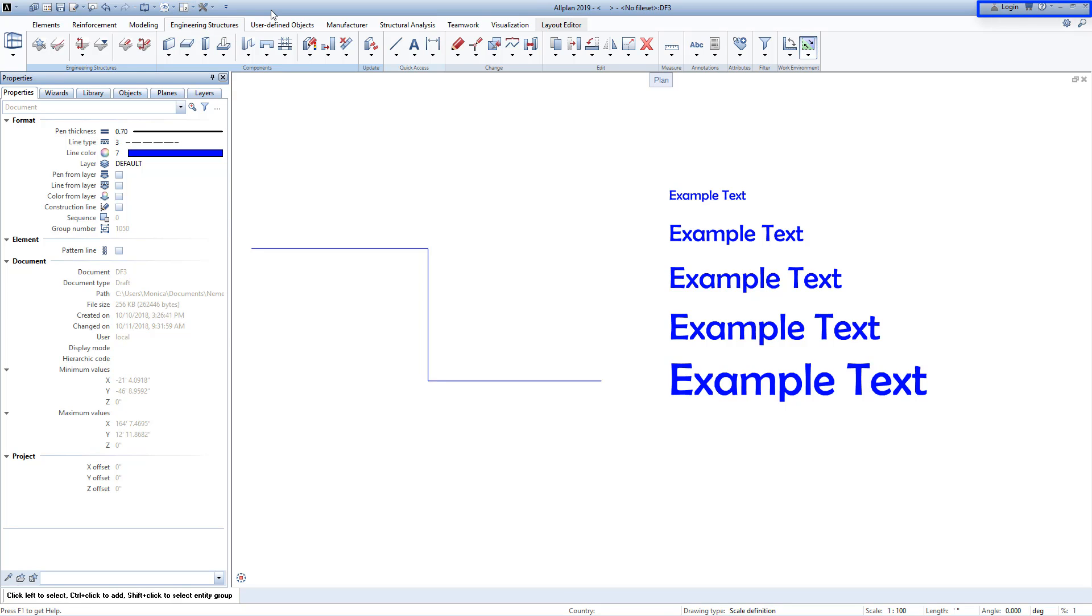On the right side are the AllPlan help, a shortcut table, and some other useful functions.